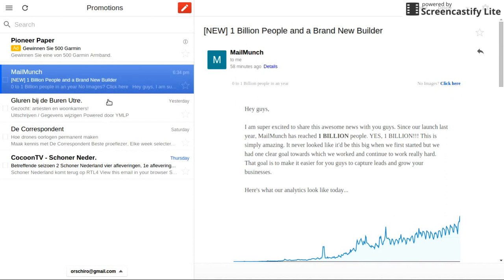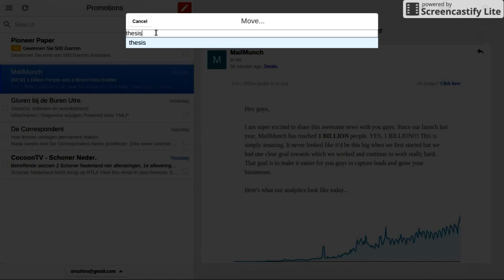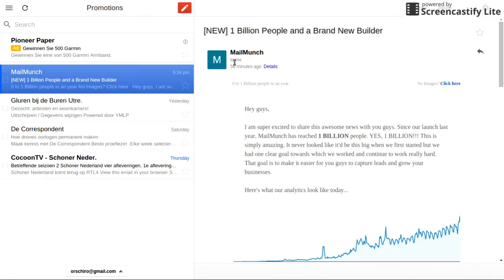The second flaw is that you can assign labels and move a conversation to a label, and you can filter. But you cannot create new labels. This is really annoying, because each time I want to create a new label, I need to open the classical Gmail interface to create it. It would be really cool if that was implemented in the Offline interface as well.